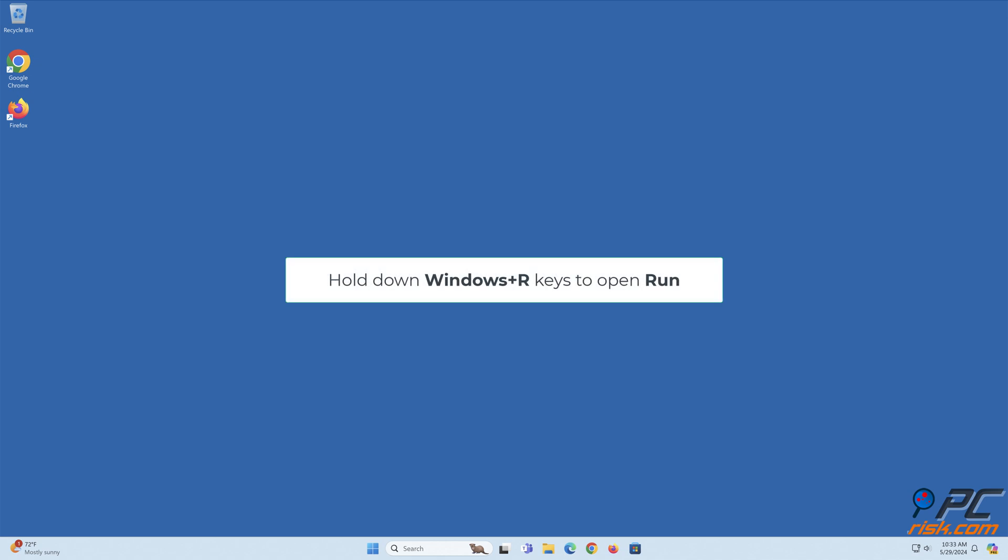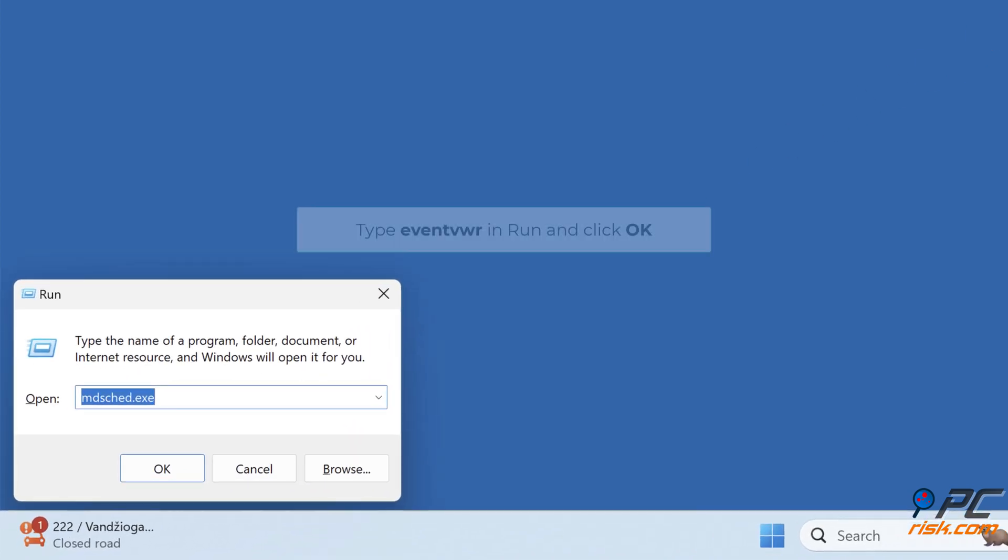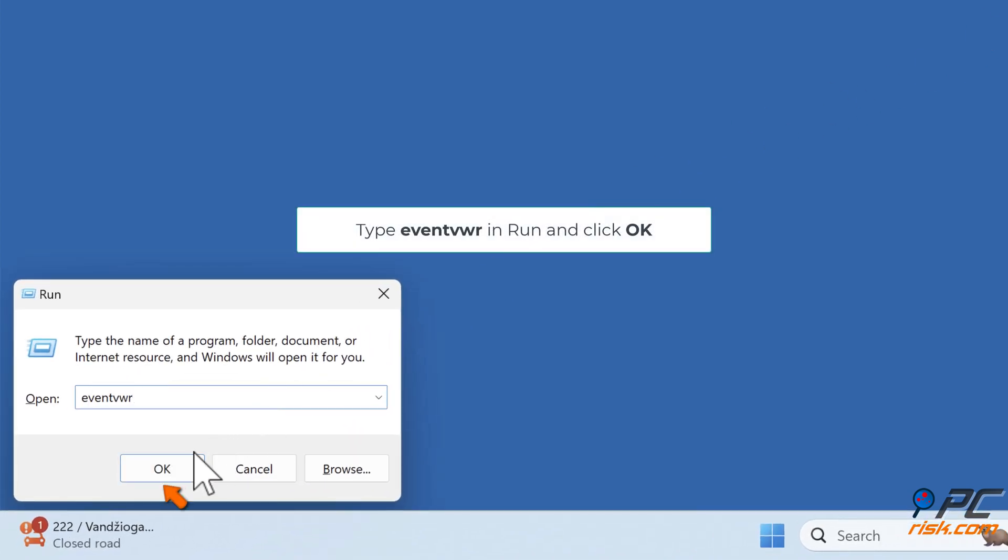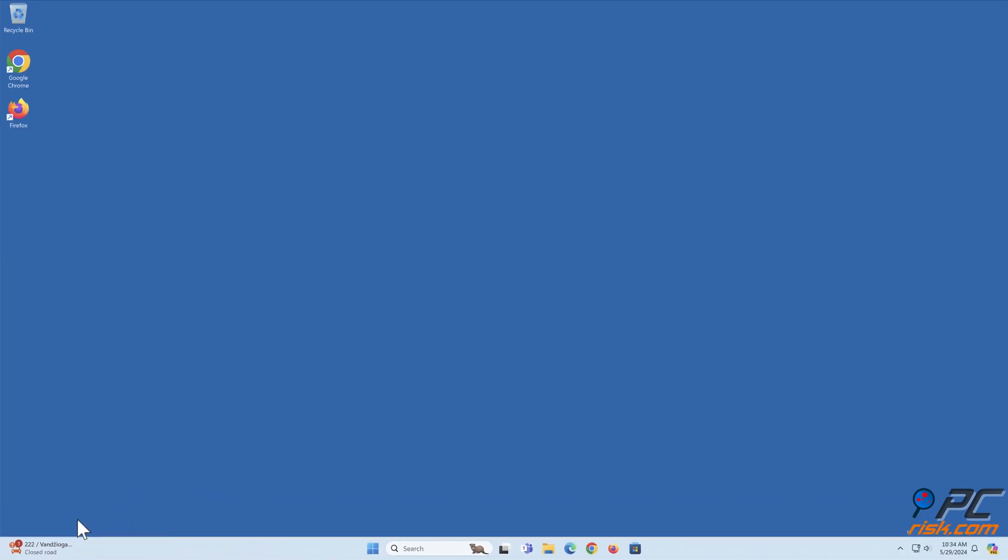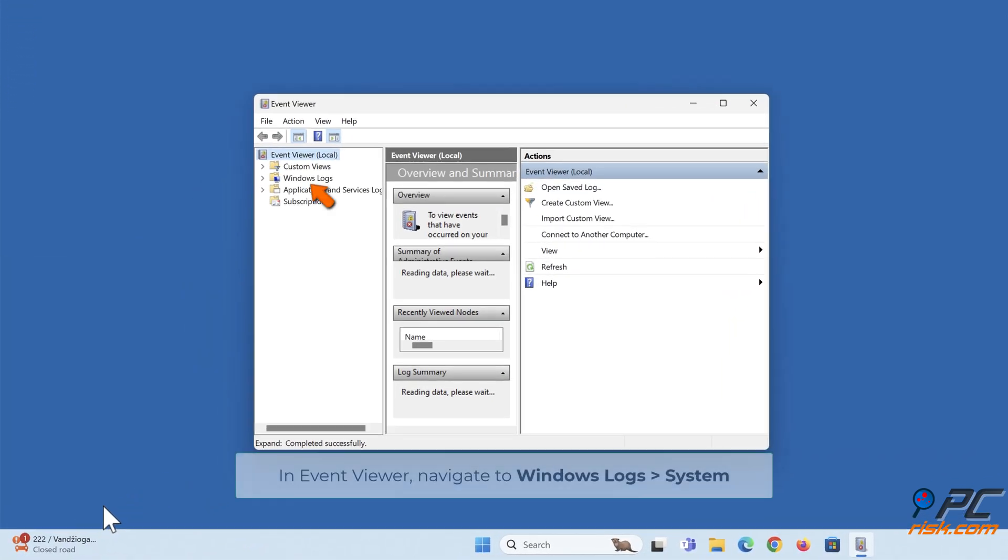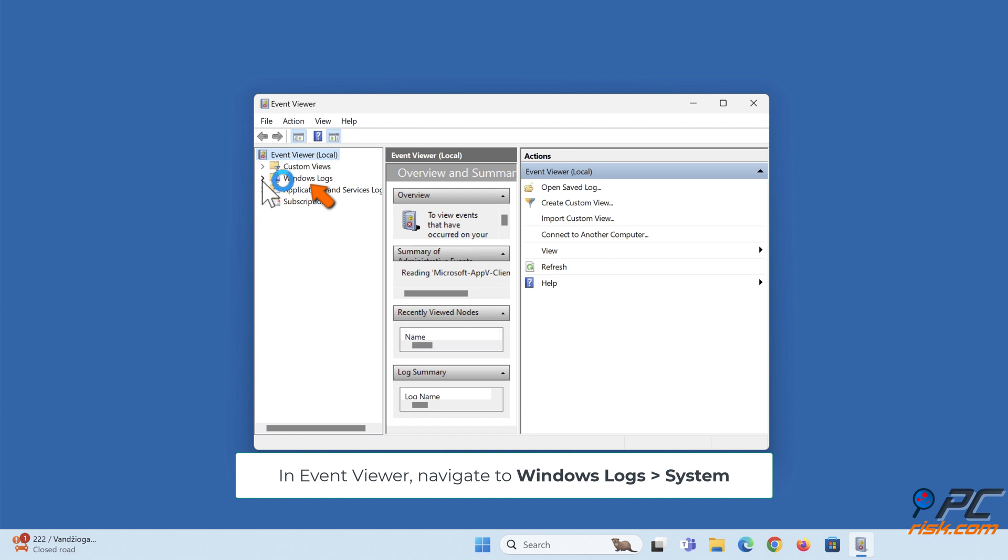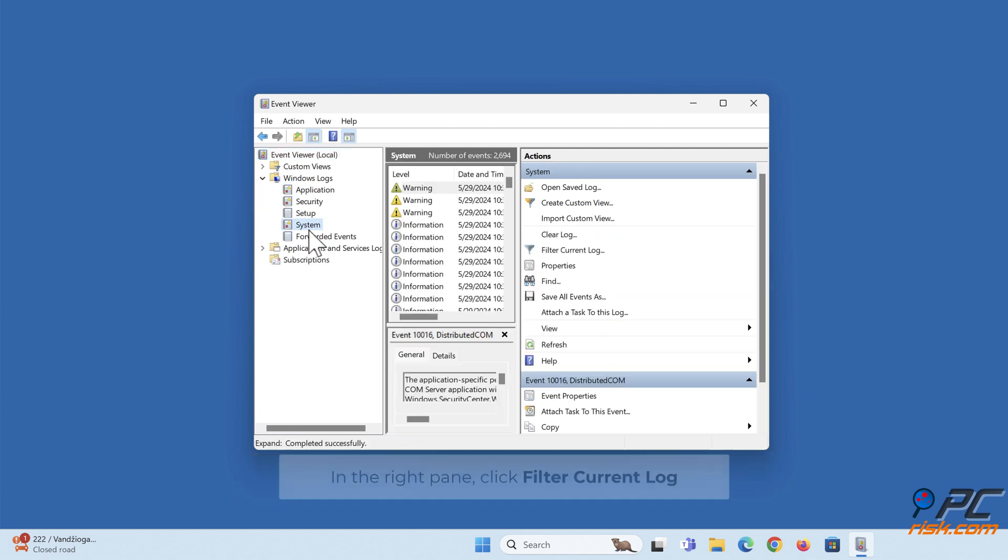Hold down Windows plus R keys to open Run. Type eventvwr and click OK. In Event Viewer, navigate to Windows Logs, System. In the right pane, click Filter Current Log.